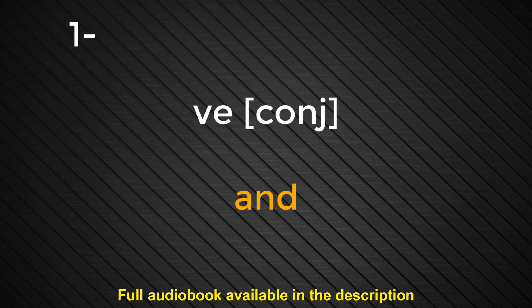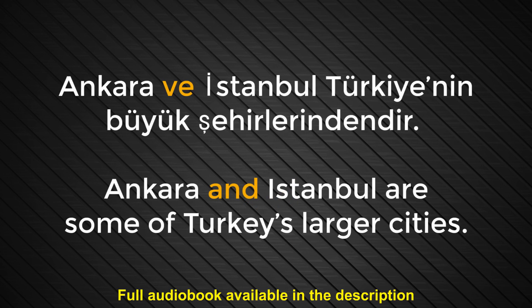Number one. Ve. And. Ankara ve İstanbul, Türkiye'nin büyük şehirlerindendir. Ankara and İstanbul are some of Turkey's larger states.